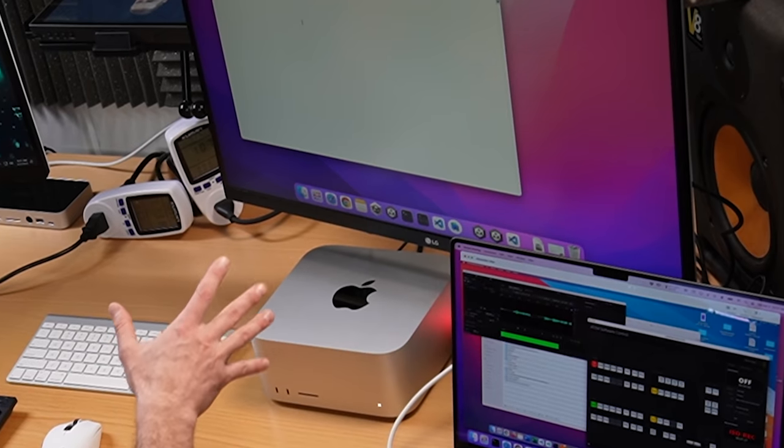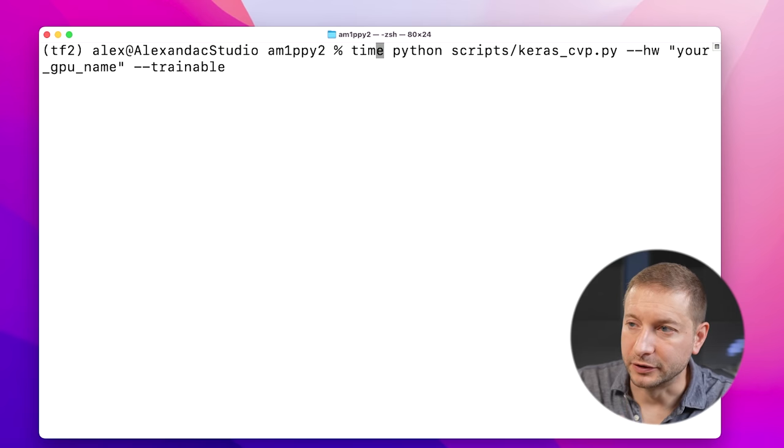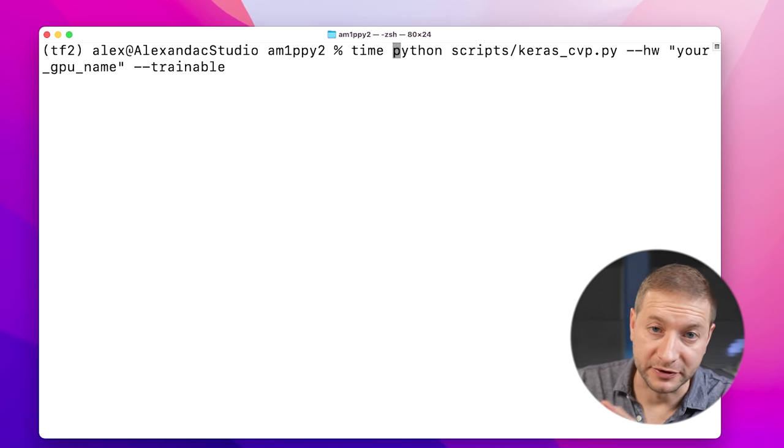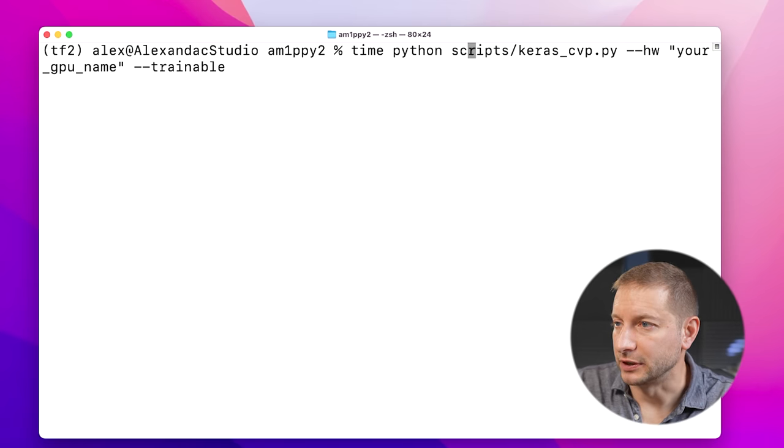There was a little bit of setup involved in getting this running on both machines. Here I have an Ubuntu environment and here I have the Mac environment, and I've set up Miniconda on the Mac. If you want to know how to do that, I have a separate video showing you how. I've already cloned the repository, so all we've got to do is just run it. I'm going to follow the instructions in the repository, but I'm going to add the 'time' command so we can time it, and it's going to be the Python script.